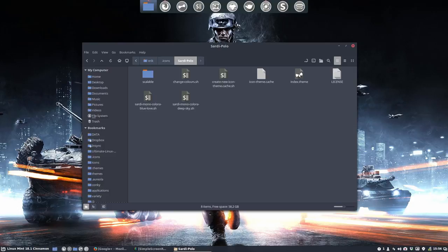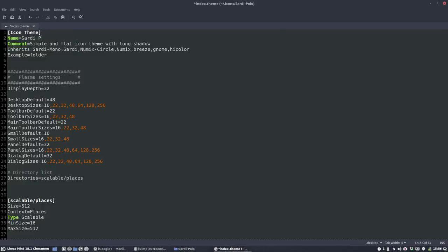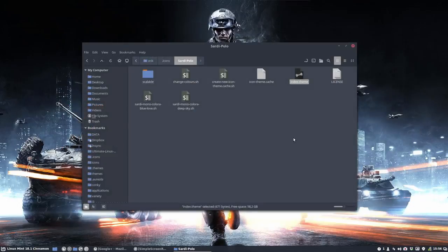And now we go to phase 2. We should call it the same: Sardi Polo. And this time we're going to say no, don't go to the Monochrome icons. Please go to the Sardi icons instead. Done.